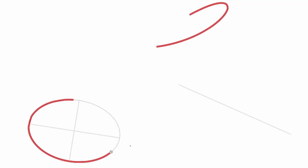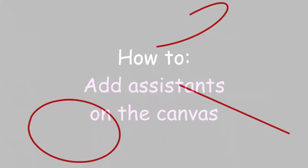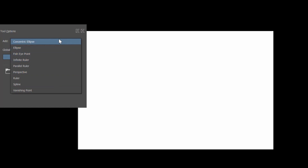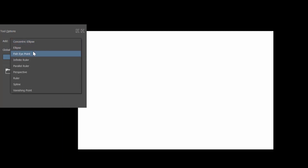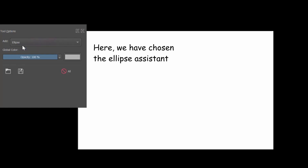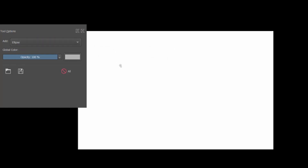Think of the assistants as your little helpers to help you draw circles or straight lines without any effort. There are several important things you need to know before you start using any of them, because each assistant was created a bit differently. There are several types of assistants and they are all located right here in the tool options docker. To add any of the assistants, select a type from the tool options and begin clicking on the canvas.